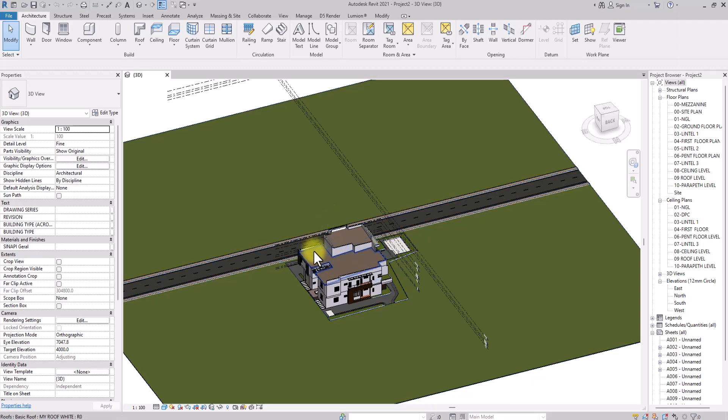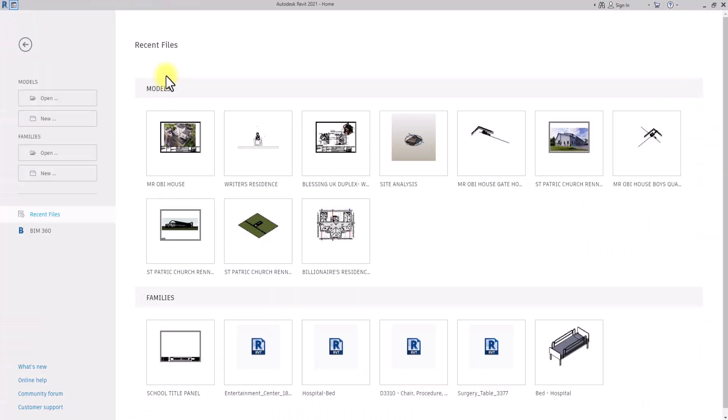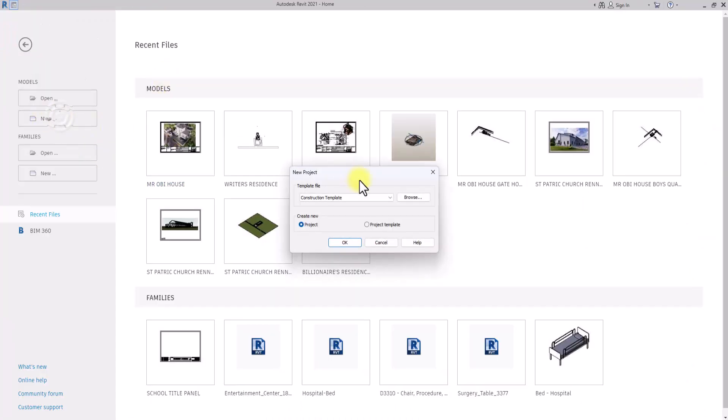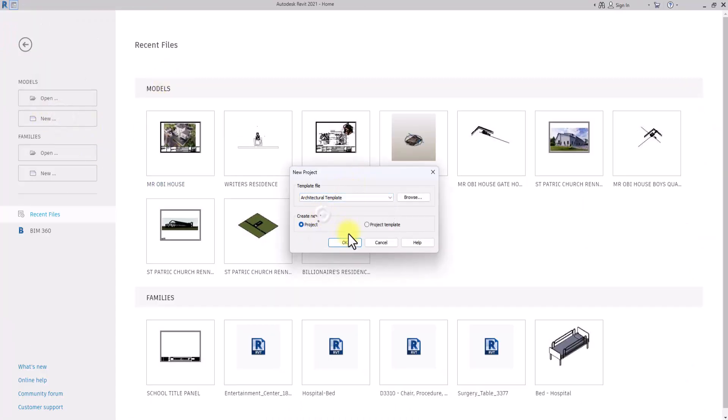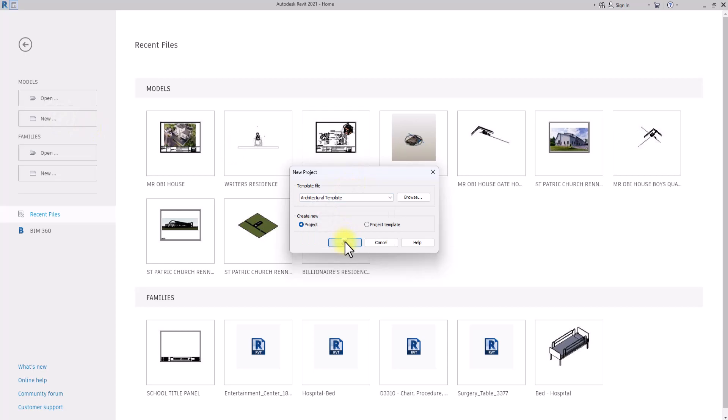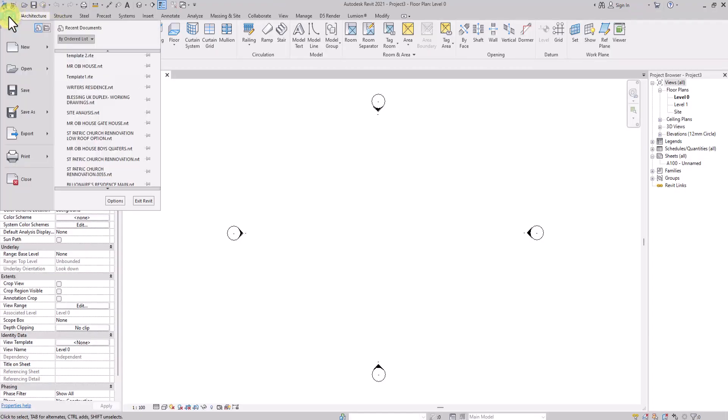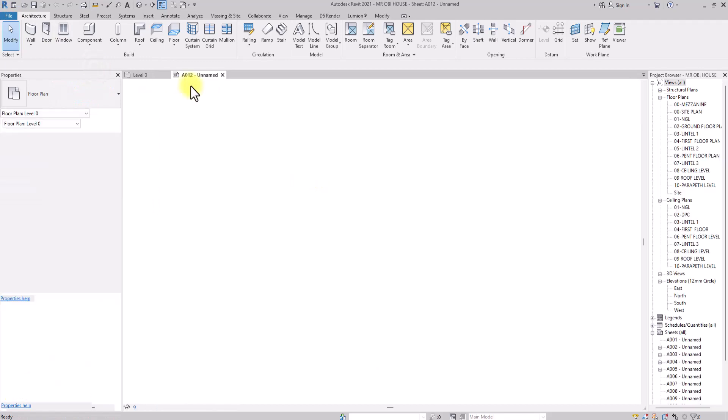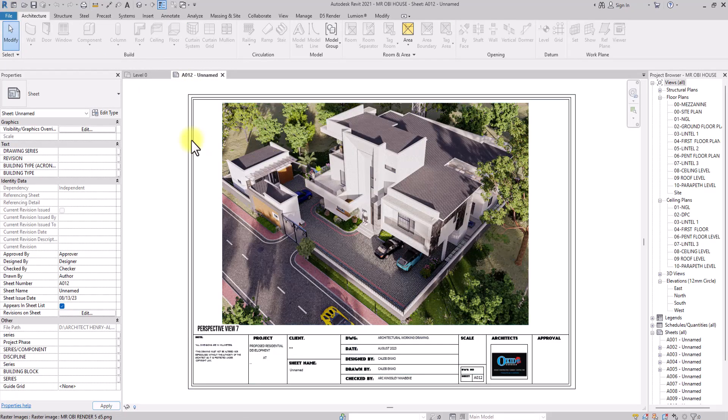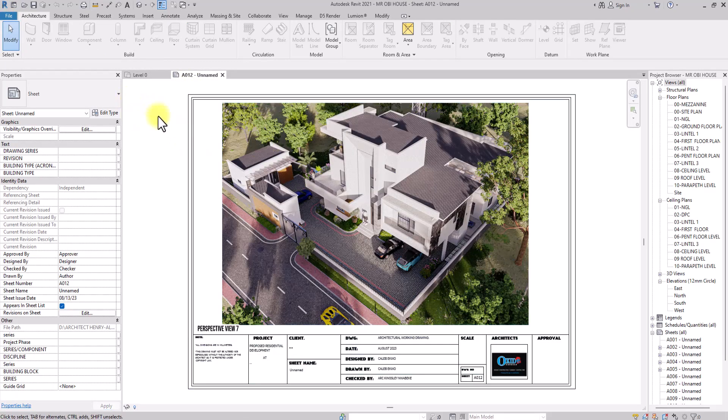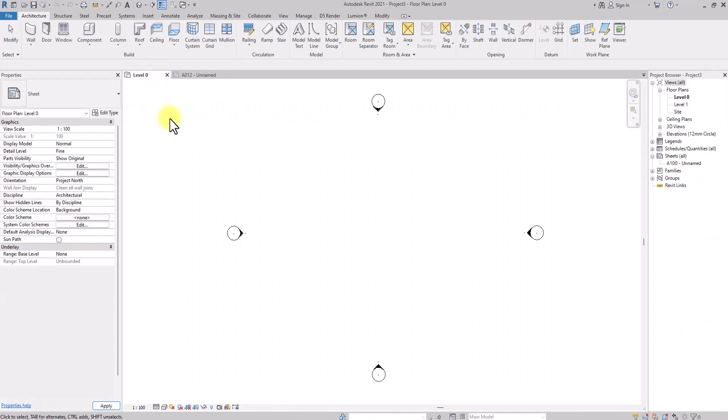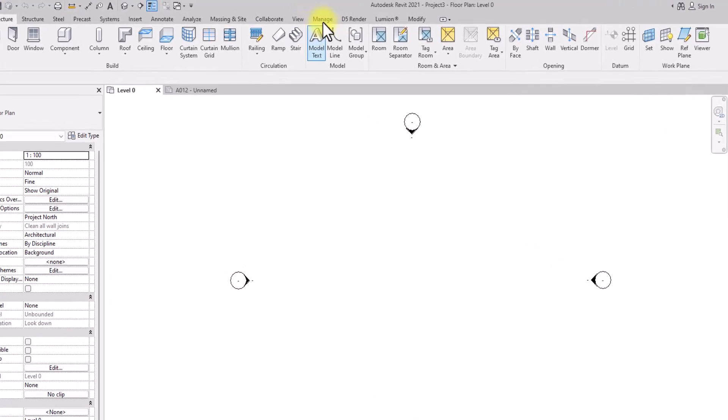To do that, we'll just close this and we're going to create a new project with the architectural default template. Then we're going to go to File again and open another project. Now these two projects are open.